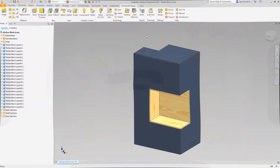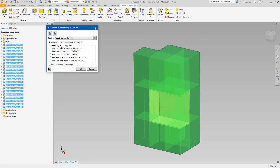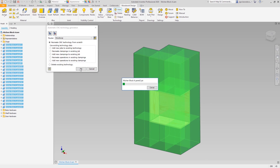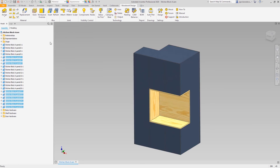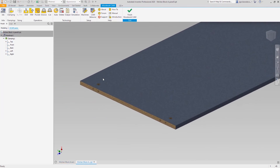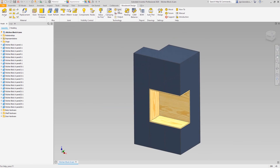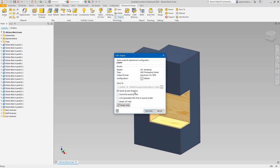In some cases you can even skip the drawing generation process, since Woodwork for Inventor allows you to directly generate CNC programs based on the parts geometry. You can define a CNC configuration and set the rules for how to generate the CNC programs, and then just send the programs to the CNC machines.